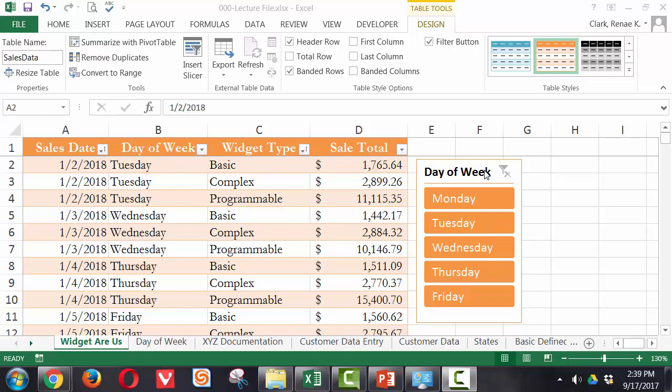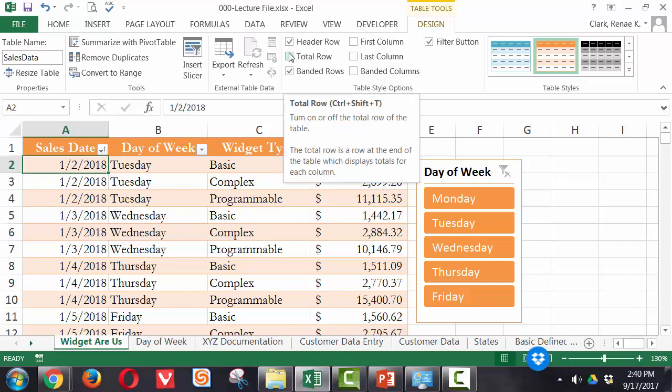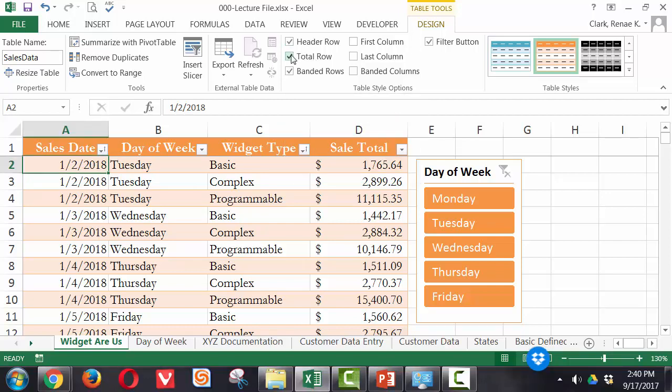And we have a slicer for day of the week. If we would like to also see a summary of sales for the data shown, we simply go to the Table Tools Design ribbon and turn on the total row here in the Table Styles option group.